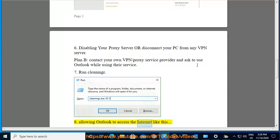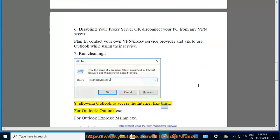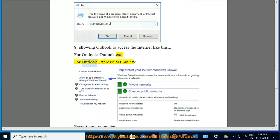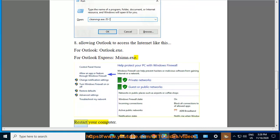To access the internet like this: for Outlook, Outlook.exe. For Outlook Express, Msimn.exe. Restart your computer.